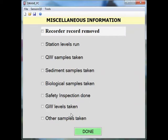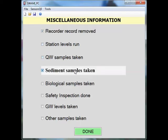Within the miscellaneous information menu, you can simply click on a task performed in the field to document it in your SWAMI file. When all the tasks have been documented, click done.